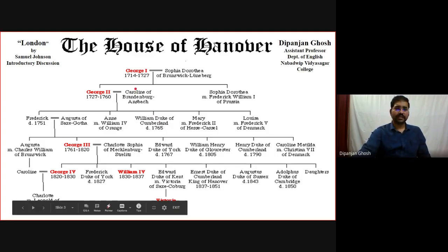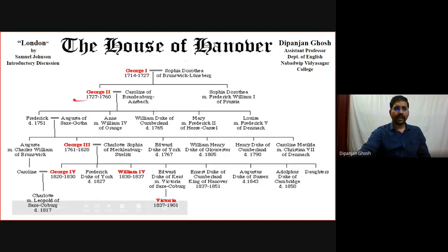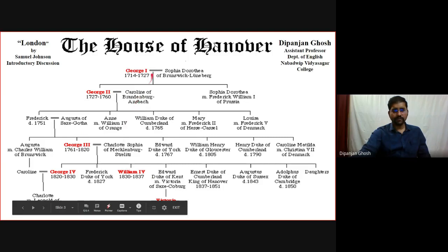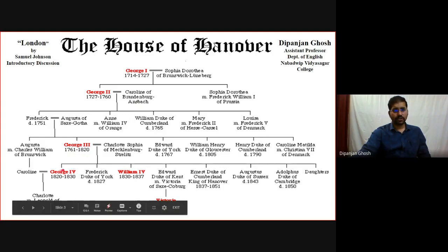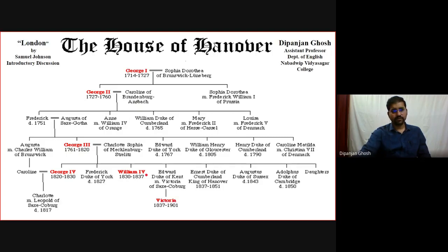So what you can trace here: it is George the First, then George the Second, then one particular generation passes, then it comes to George the Third, then George the Fourth, then William the Fourth. George the First ruled between 1714 to 1727, George the Second from 1727 to 1760, George the Third from 1761 to 1820, George the Fourth from 1820 to 1830, William the Fourth from 1830 to 1837, and then Queen Victoria from 1837 to 1901.